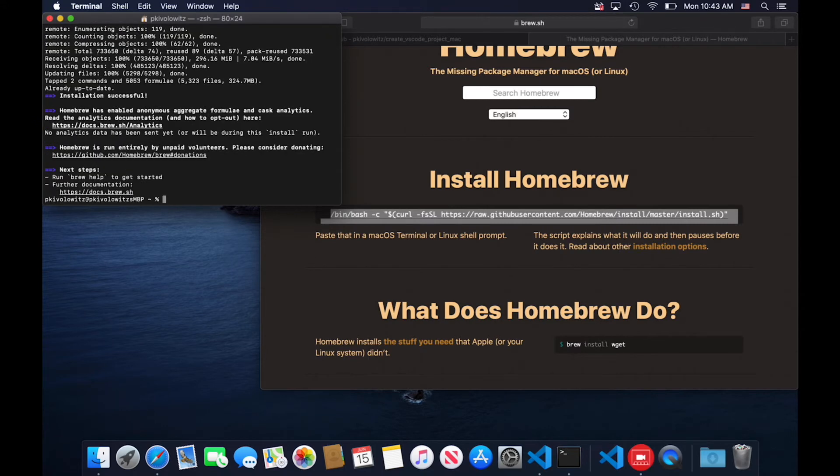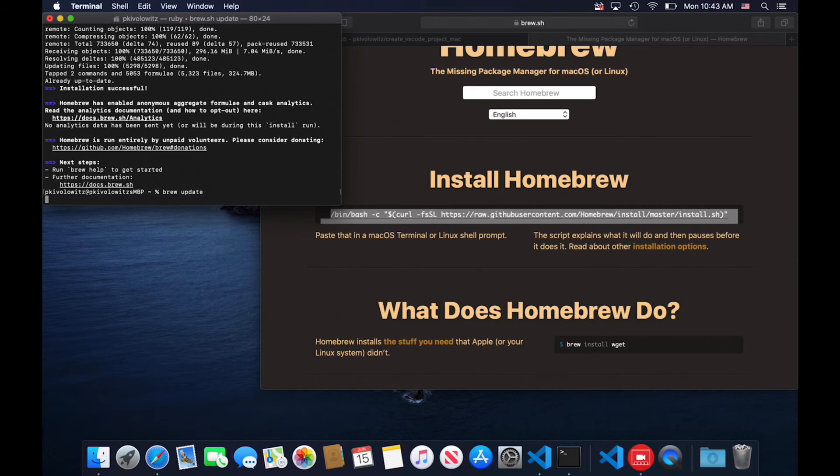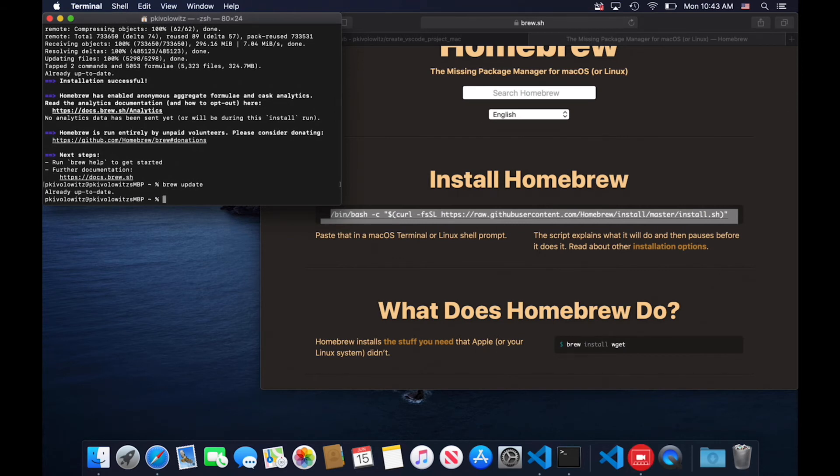It's a few minutes later now, and installing brew has finished. So if you type in 'brew update', it'll say it's already up to date.